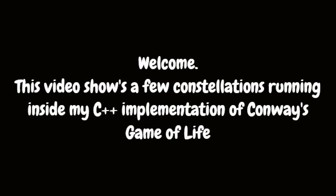Welcome. This video shows a few constellations running inside my C++ implementation of Conway's Game of Life.